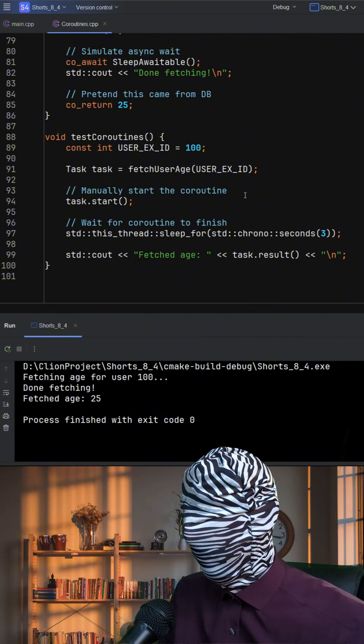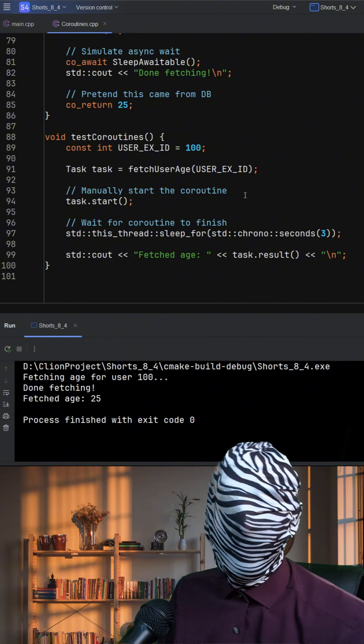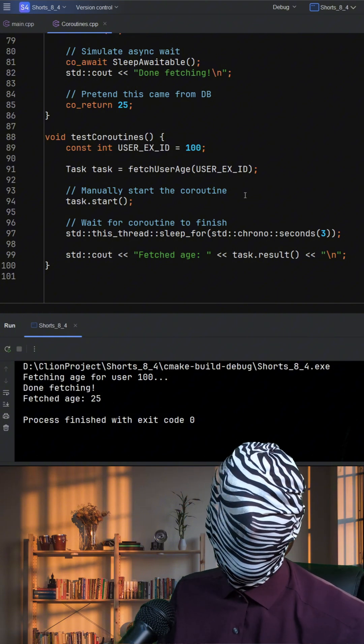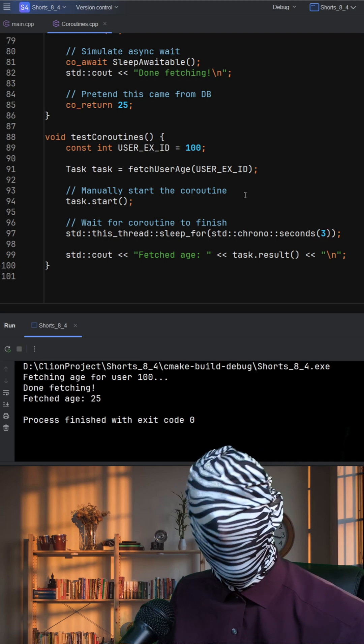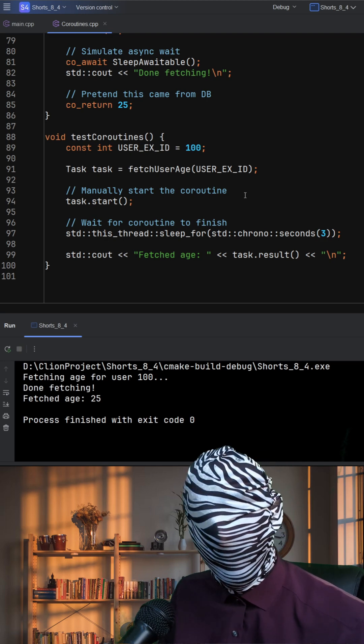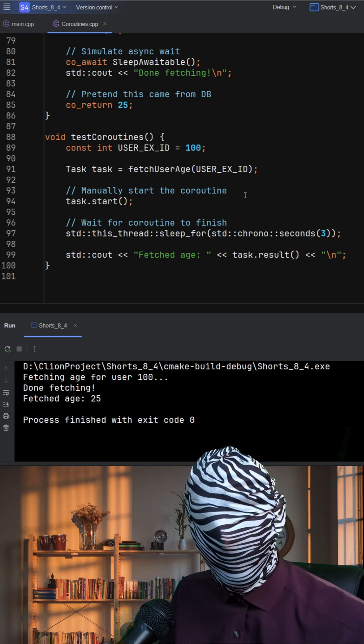This example shows how coroutines enable lazy, asynchronous workflows without complex state machines or nested callbacks, making asynchronous logic feel synchronous and clean.